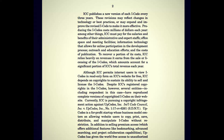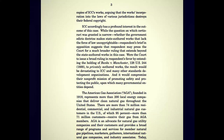Despite ICC's registered copyrights in the I-codes, several entities including the respondent have reproduced complete versions of copyrighted I-codes on their websites. Currently ICC is pursuing a copyright infringement action against UPCodes, Inc., International Code Council, Inc. vs. UPCodes, Inc., number 117CV6261, Southern District of New York. UPCodes is a for-profit startup whose business model centers on allowing website users to copy, print, save, distribute, and manipulate I-codes without restriction, in addition to selling premium access which offers additional features like bookmarking, event searching, and project collaboration. UPCodes has given the world free access to unauthorized copies of ICC's works.